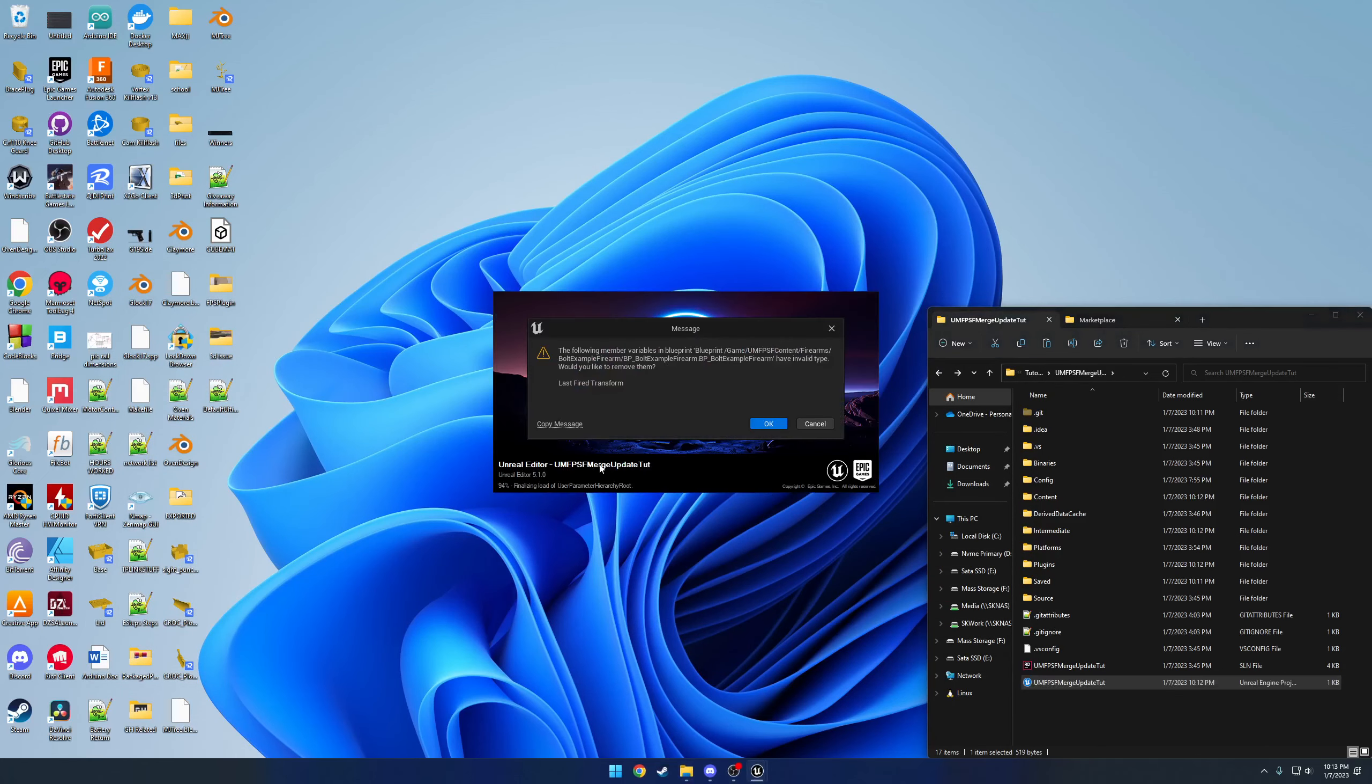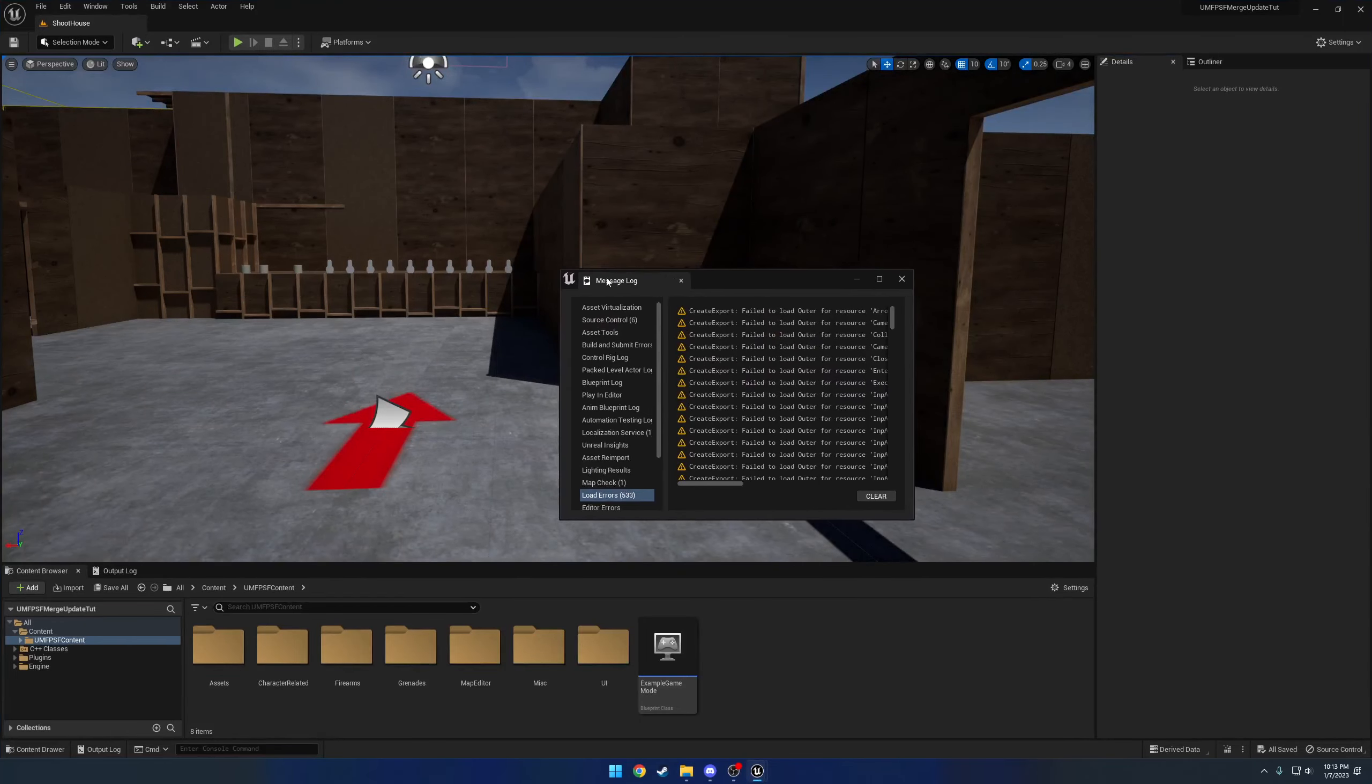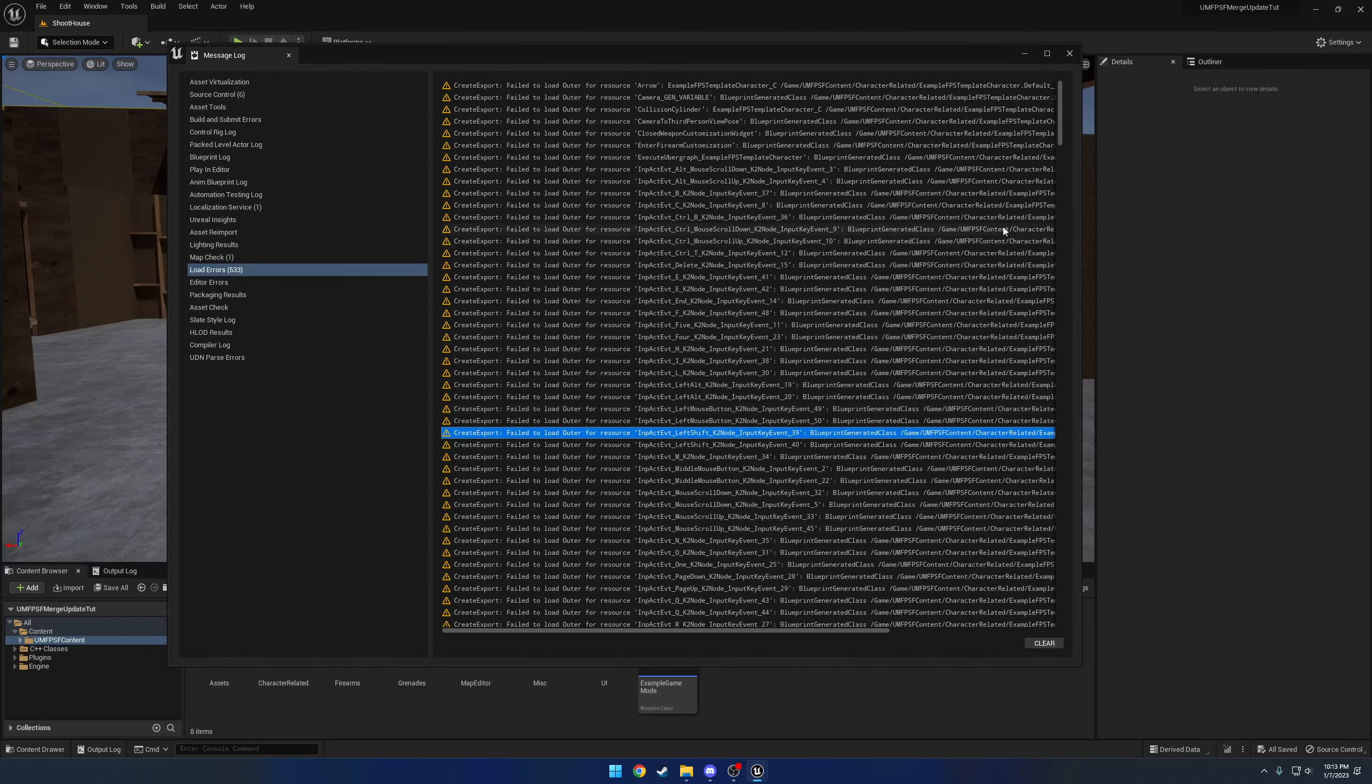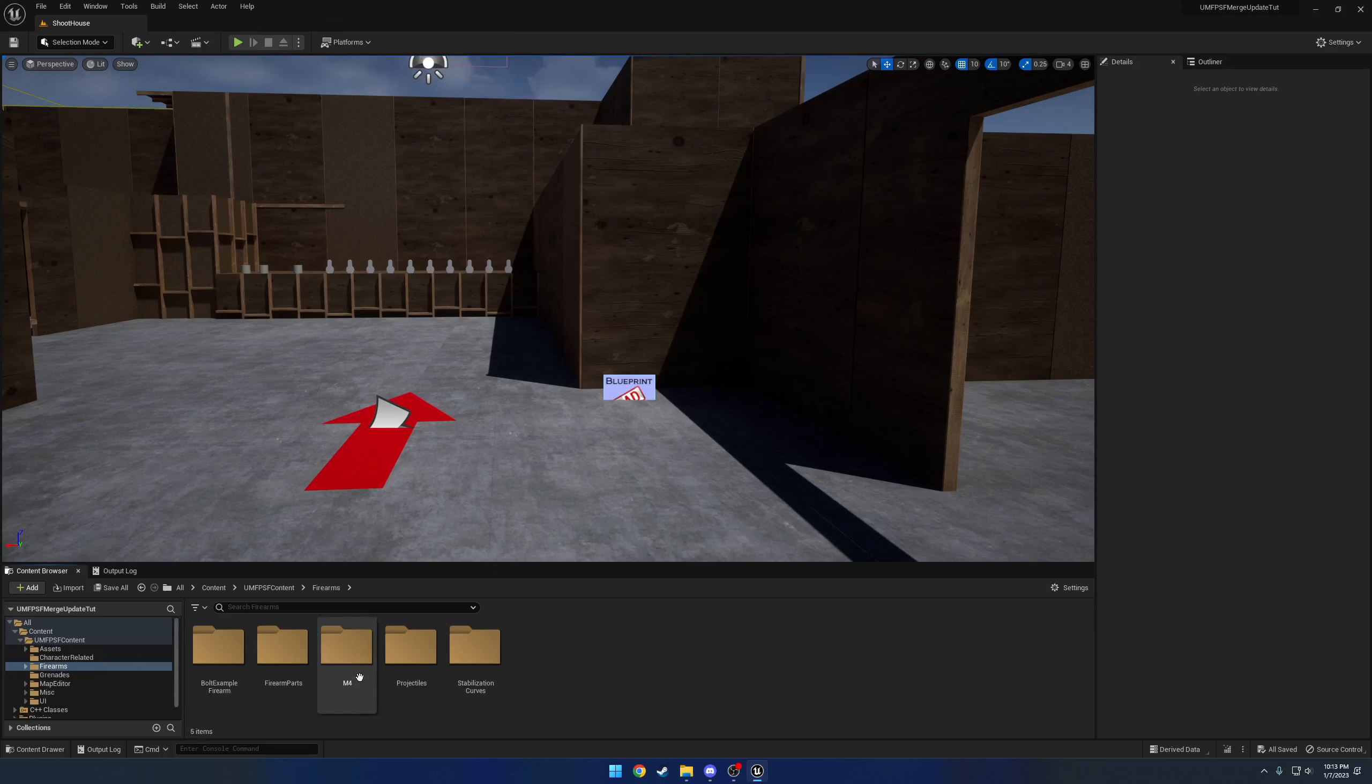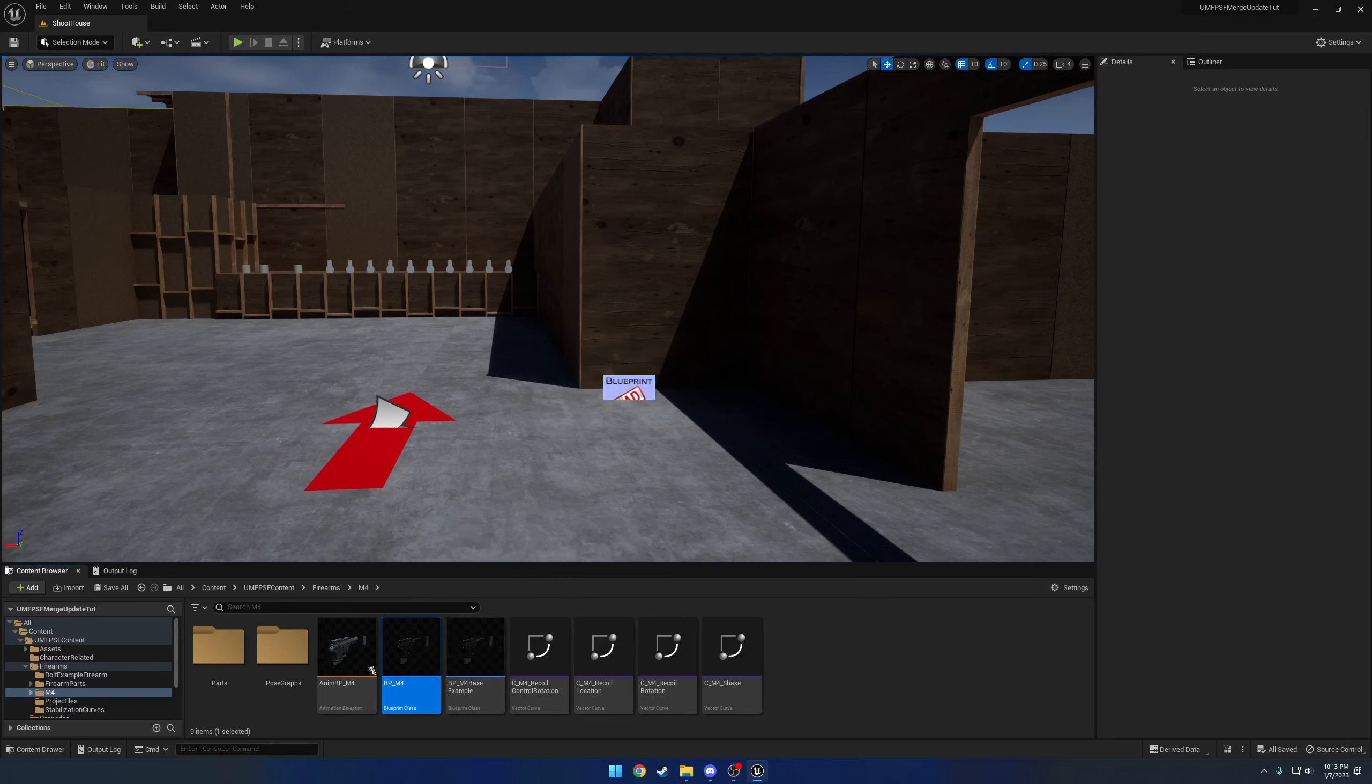As I'm launching, here you can see the first thing that pops up is just a bunch of blueprint errors because they claim they don't exist anymore. So you're just going to keep hitting cancel until it actually launches. And then once I'm there, you will see I am met with this giant list here of failed to load outer. So basically it's treating the classes as if they do not have a parent. It's basically every single class has a problem.